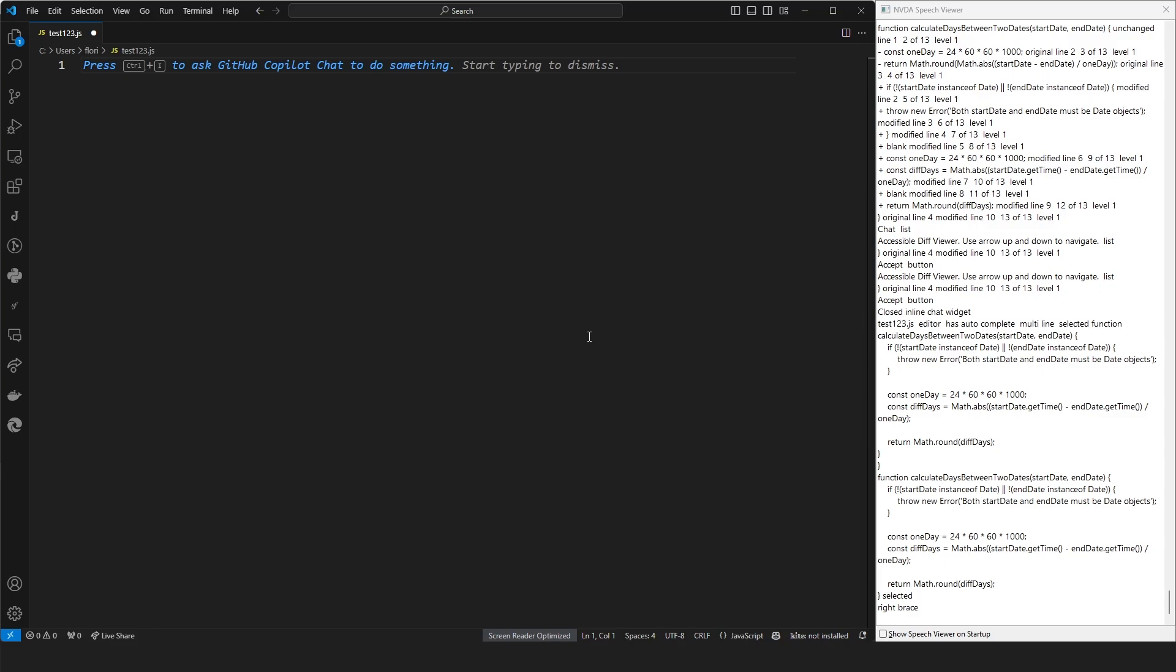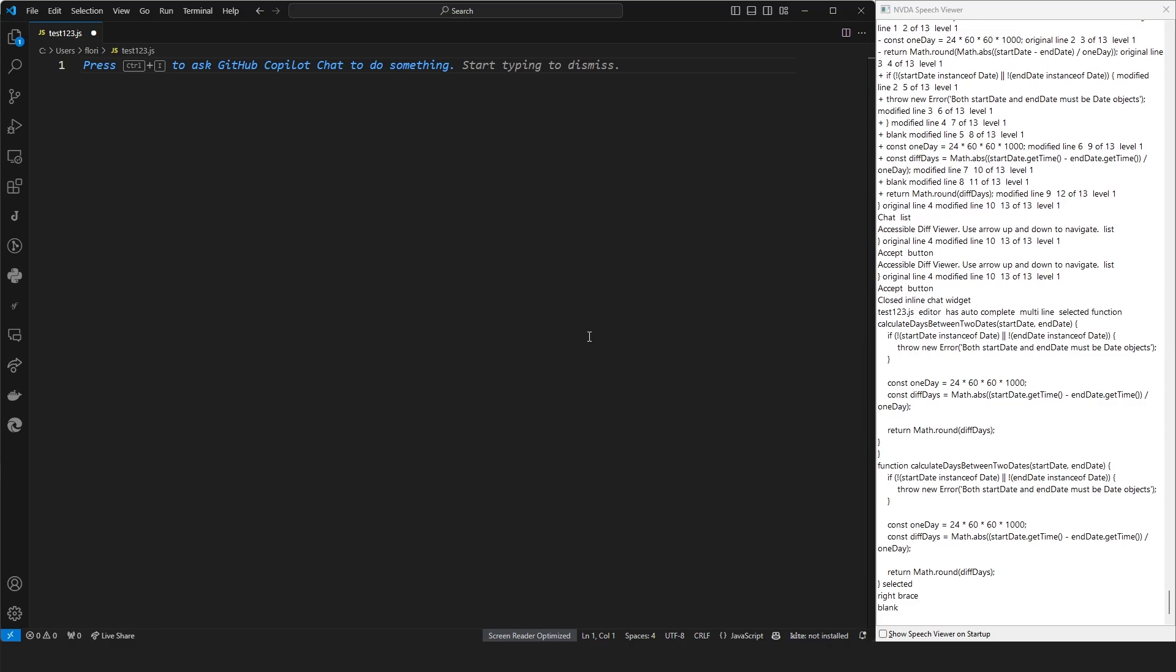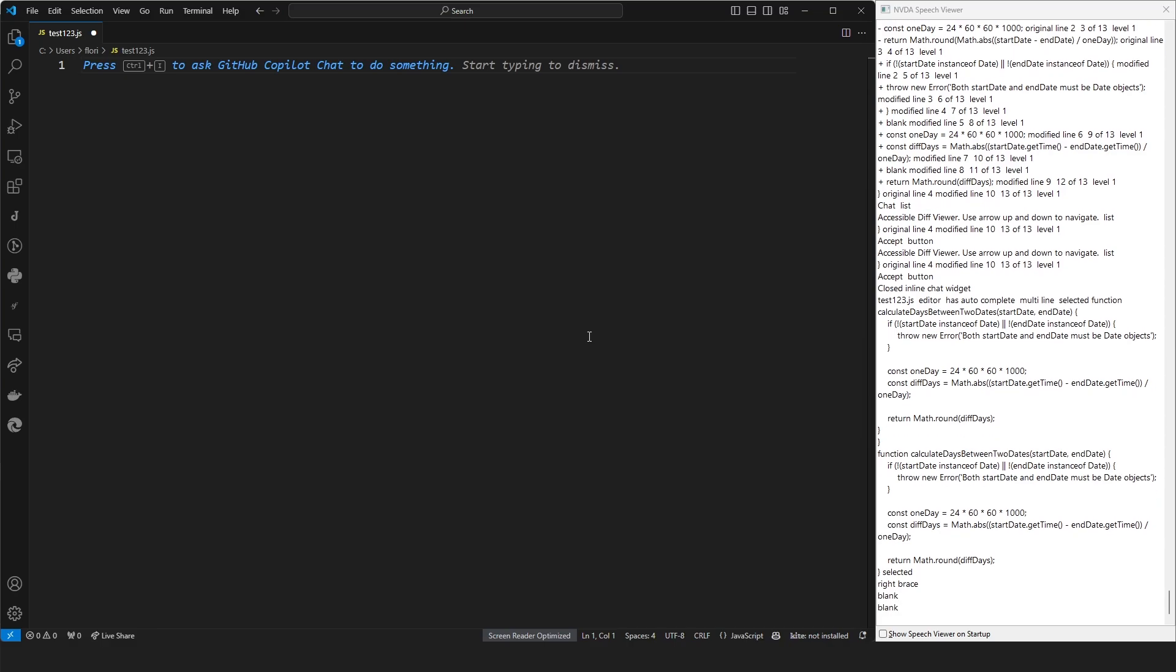First, we need to make sure we have the separate GitHub Copilot Chat extension installed. Once this is the case, we can at any time use Ctrl-Shift-I to bring up the dedicated GitHub Copilot Chat view. Okay, let's show that off by actually opening it up and just asking GitHub Copilot Chat a general coding question.